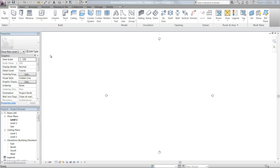Okay, in this video we're going to discuss the project browser within Revit. The project browser is important because it's what you'll use to navigate your way through all your views or sheets in your project.